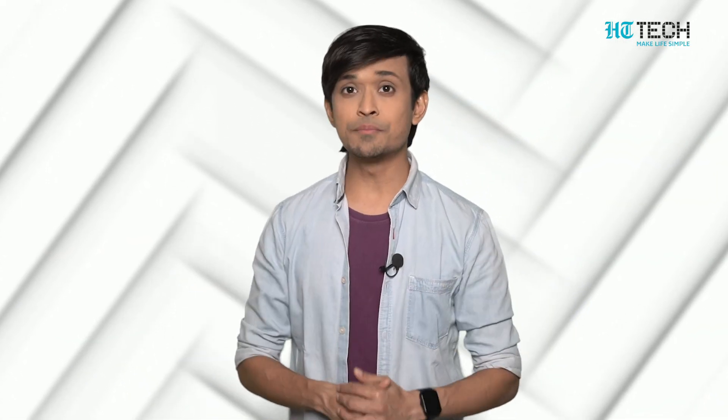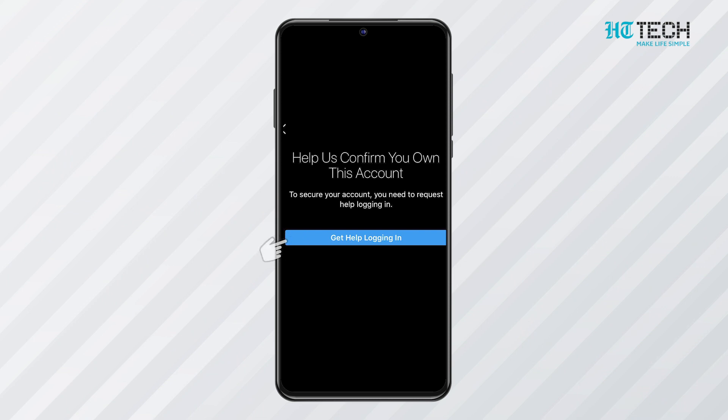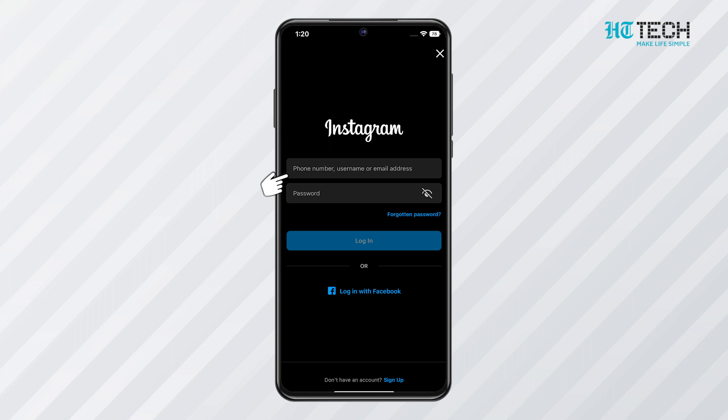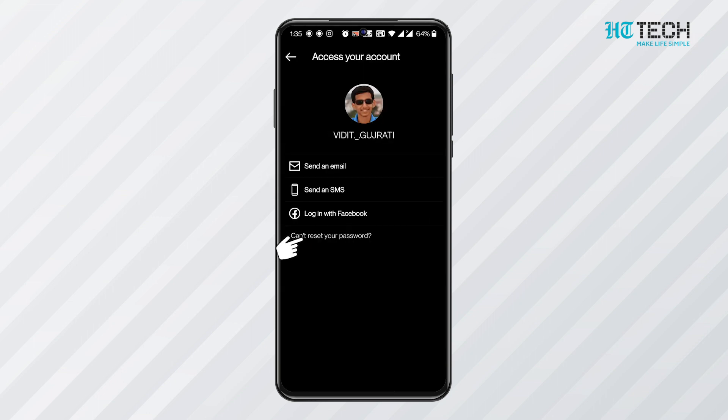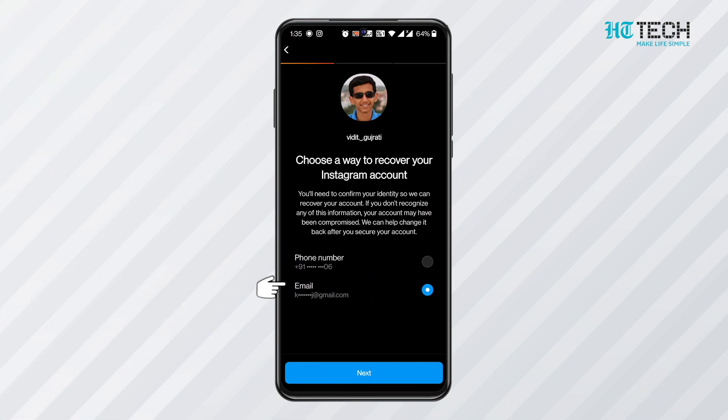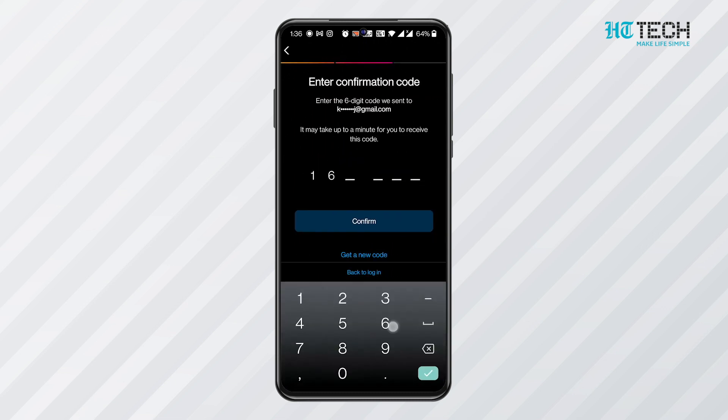Request a Security Code: Another important method for recovering your Instagram account is by asking for a security code. For Android, select 'Get Help Logging In' on the login screen, then enter your username, email address, or phone number. Tap 'Can't Reset Your Password,' click Next, then tap 'Need More Help' and follow the instructions. Select either the email or phone option, then click 'Send Security Code.' Enter the security code from the email or SMS. If you don't receive any code, click the option below the Send Security Code tab: 'I can't access this email address or phone number,' and continue to follow instructions.